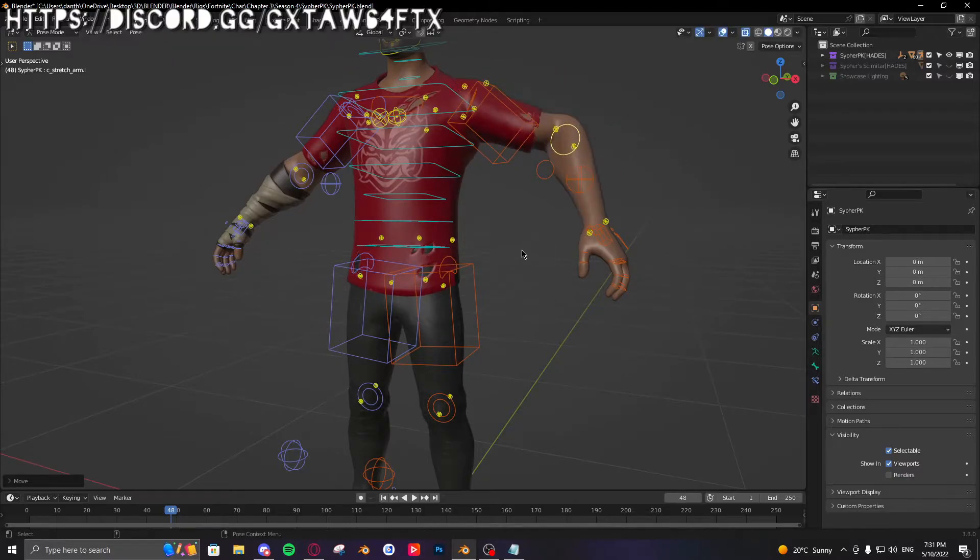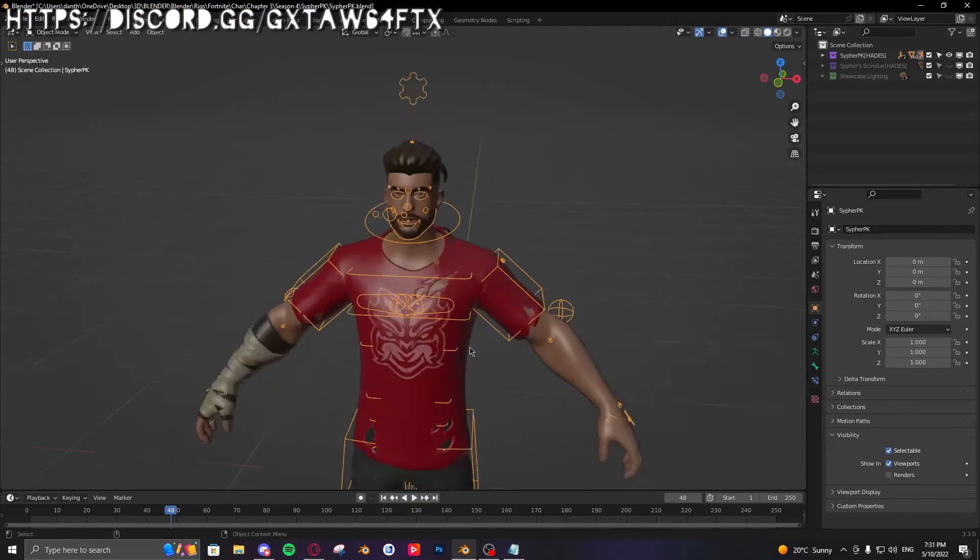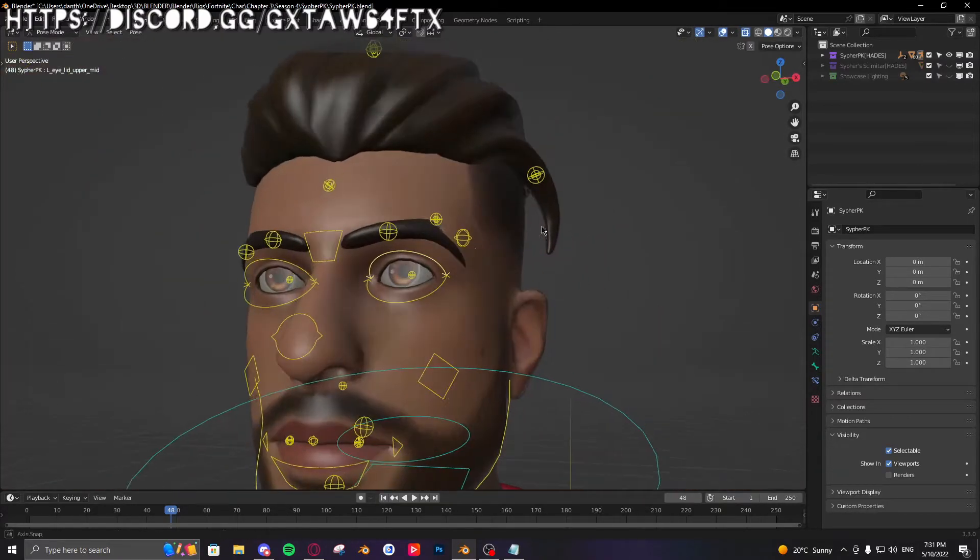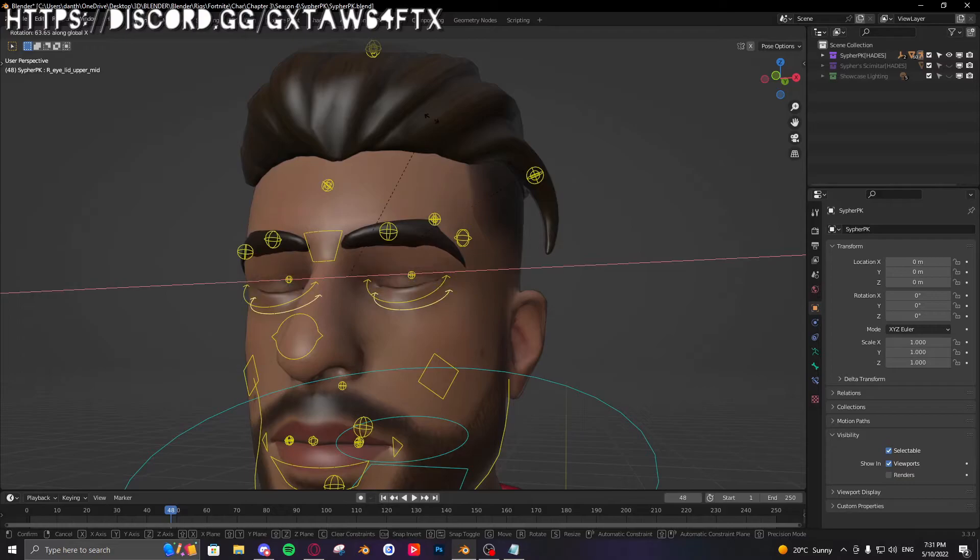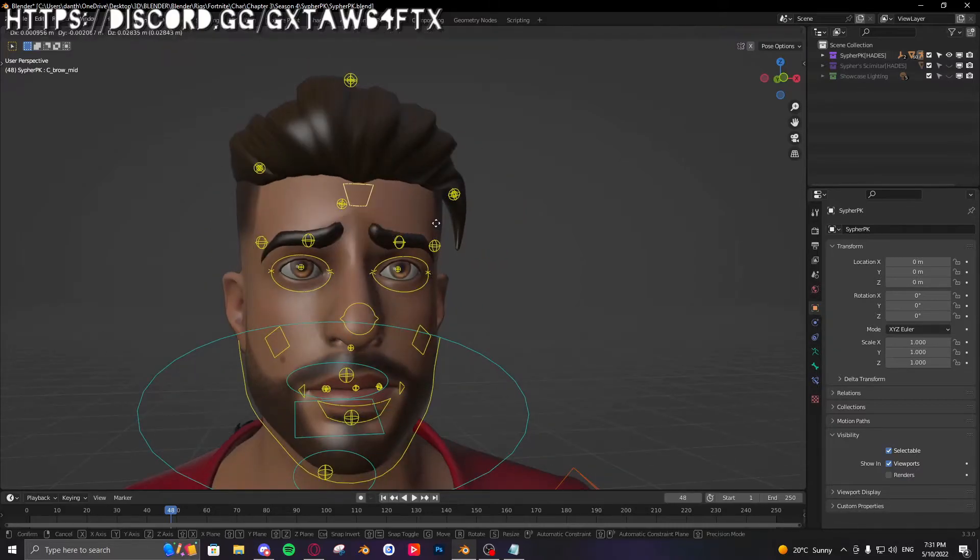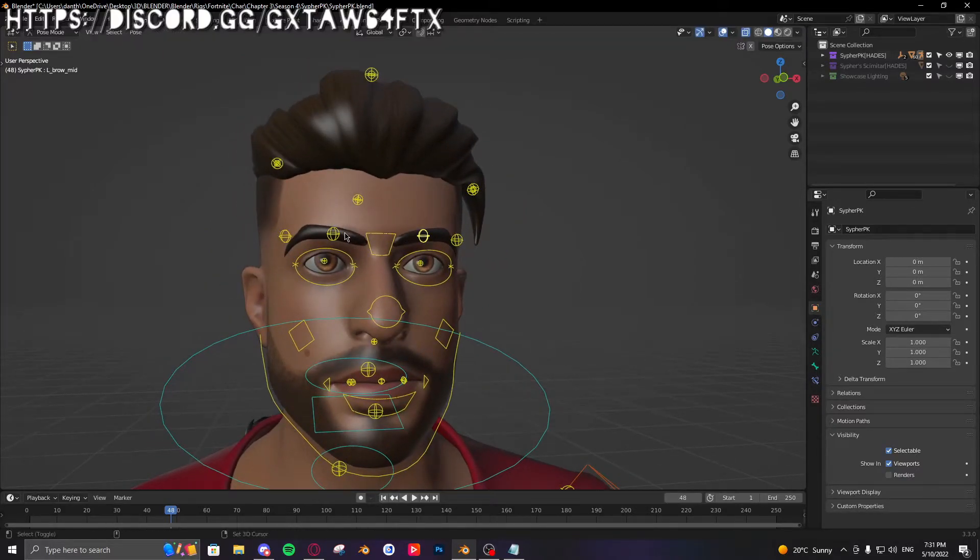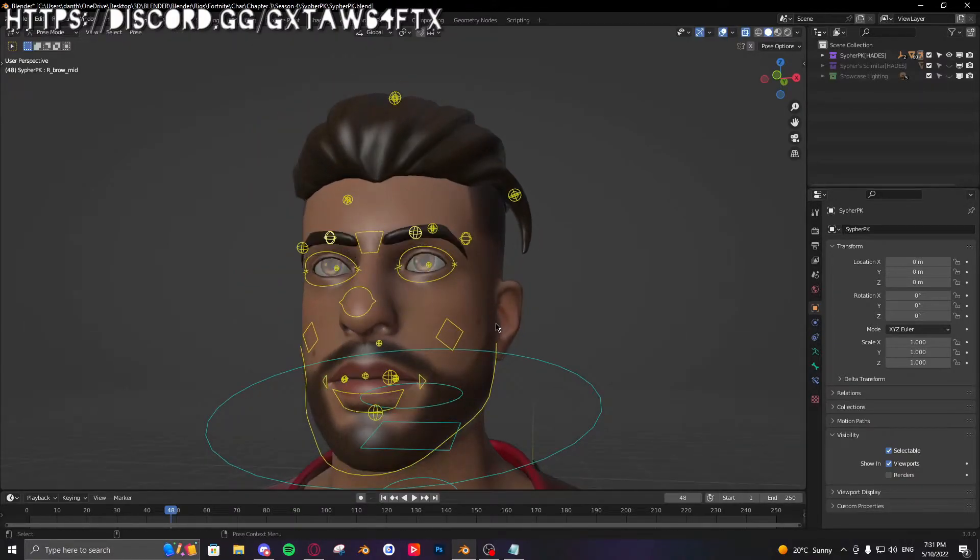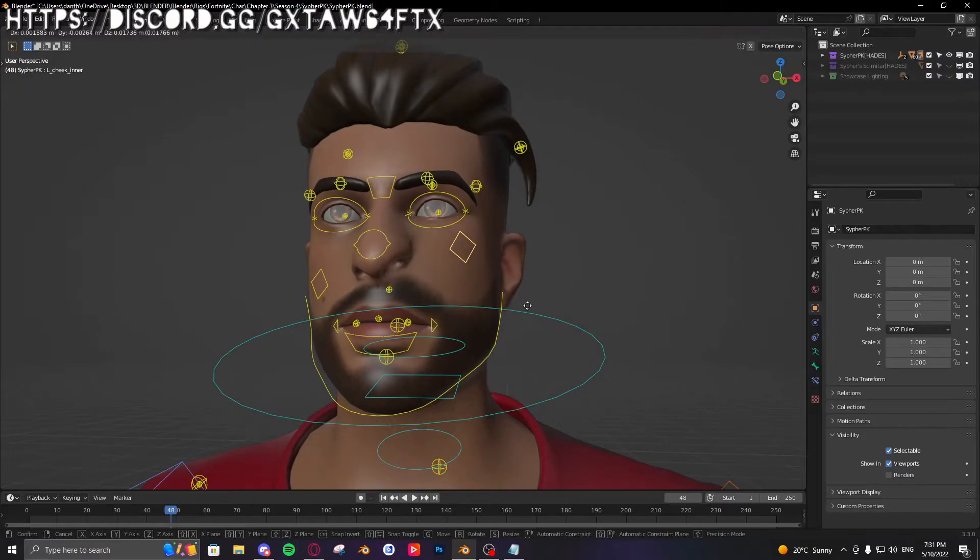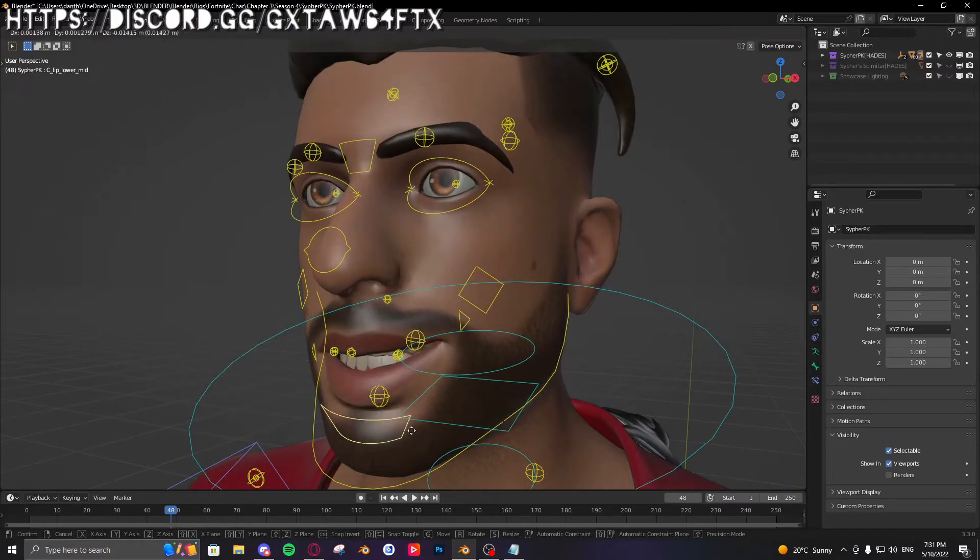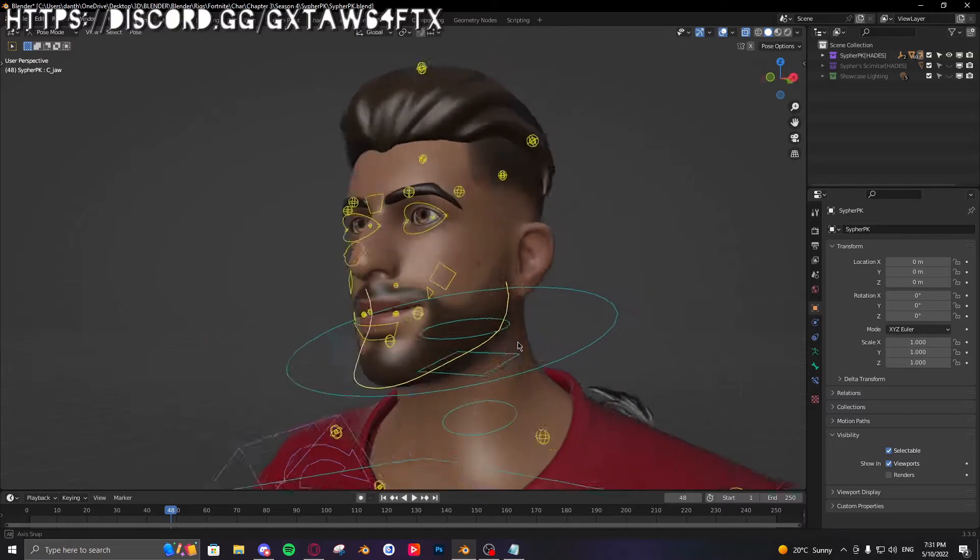Facial controls: you have the eyelids, just rotate them up and down like so. Middle one, that's just the middle brow, I guess you could say. And these are self-explanatory—he looks angry. You got the cheekbones, the cheek controls, the corner mouth pieces, the bottom lip here, and then you have the jaw, which is his jawline.